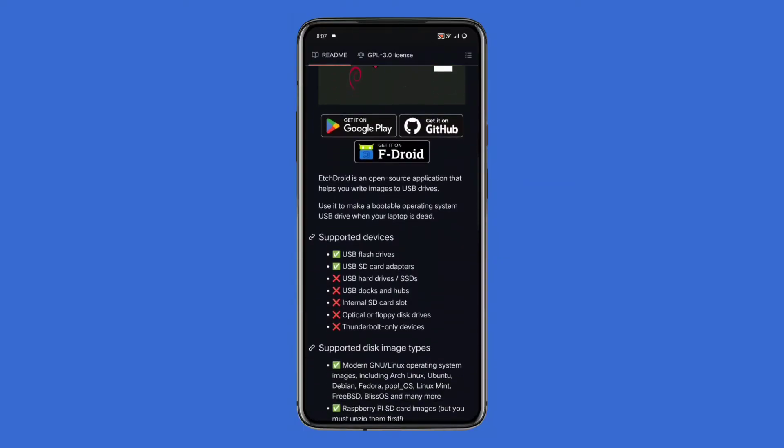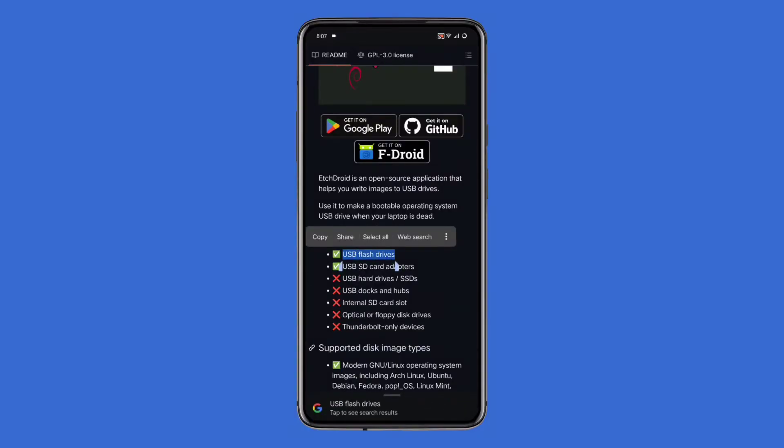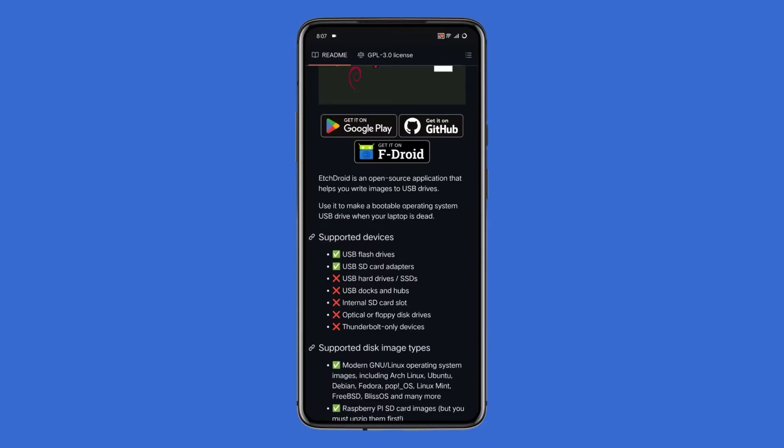It mentions that EtchDroid can help you make a bootable USB drive when your laptop is dead, and it supports only USB flash drives and USB SD card adapters.